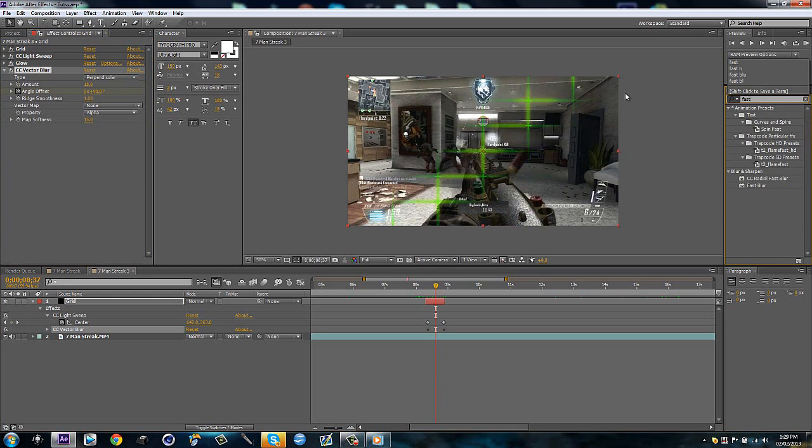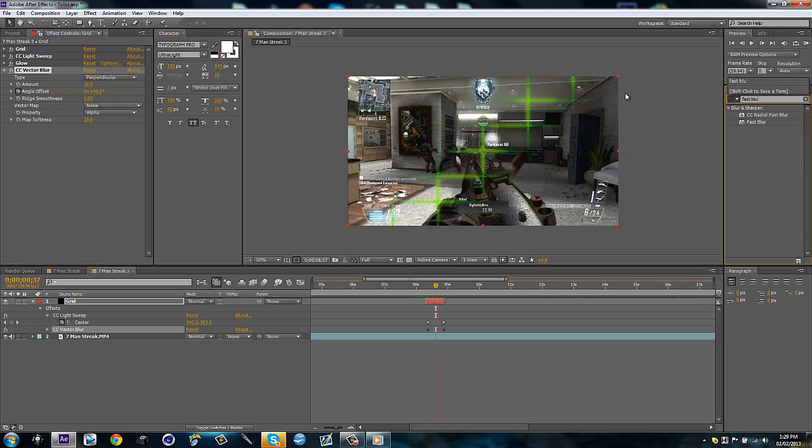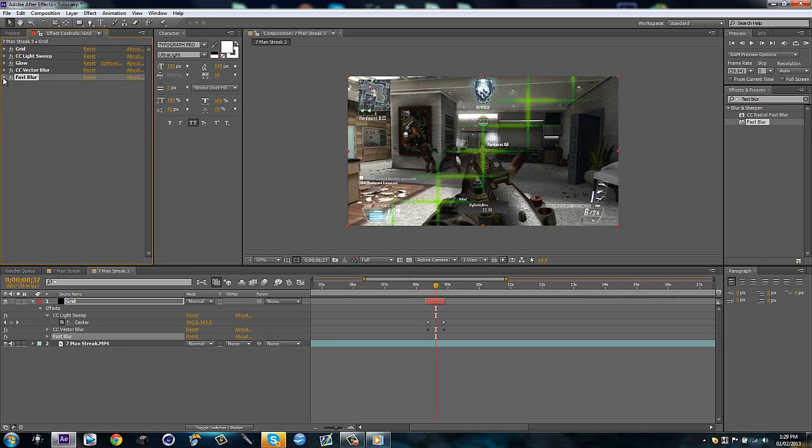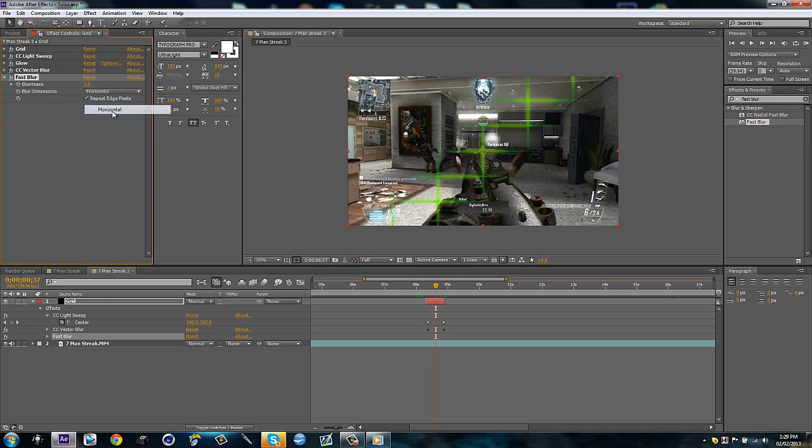Then last effect that we could drag on for this effect is a fast blur. So just drag the fast blur on. Click the repeat edge pixels and make the blurriness to two. So there we go. That's how I did this effect. You can also mess around with the settings if you want. So you can make it just horizontal or just vertical. But I'm just going to keep it like that.